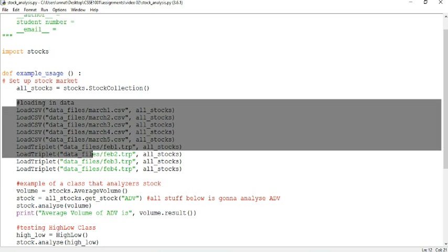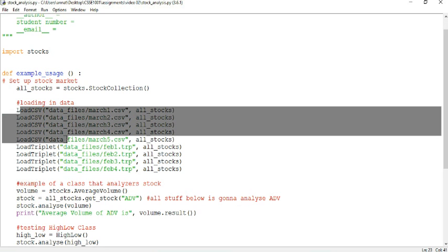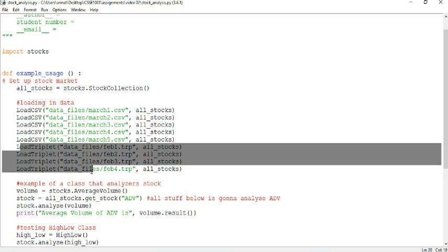So first of all, you're loading in your data. So this is checking that your LoadCSV code and your LoadTriplet code is working. Oh, by the way, sorry, I should have mentioned this at the beginning.